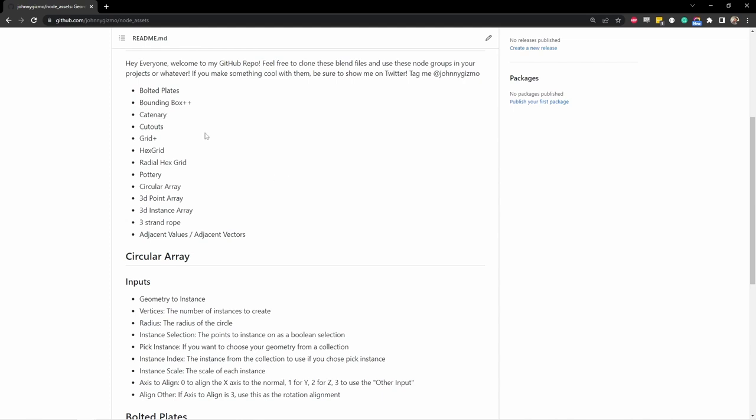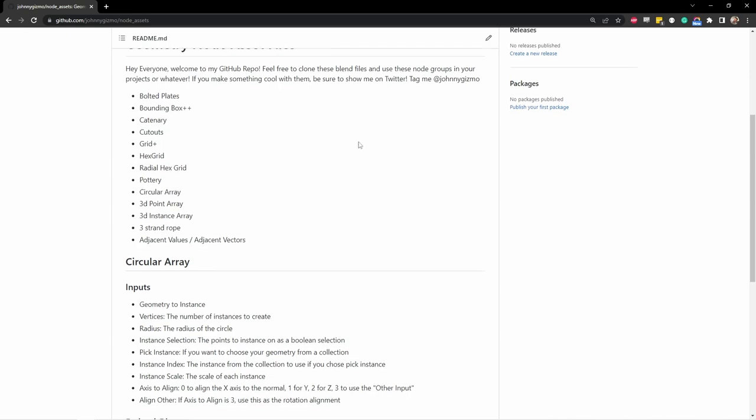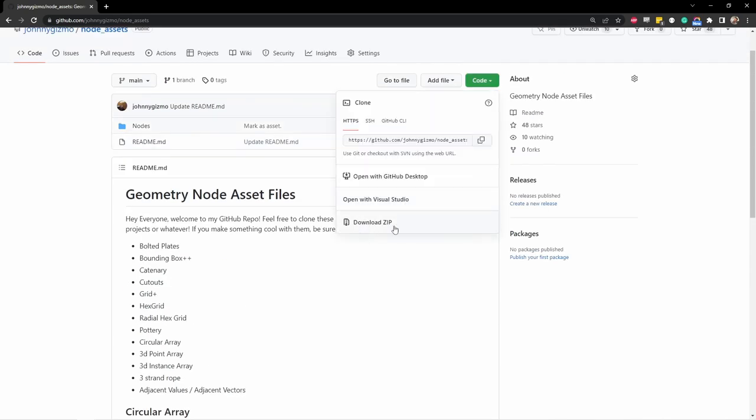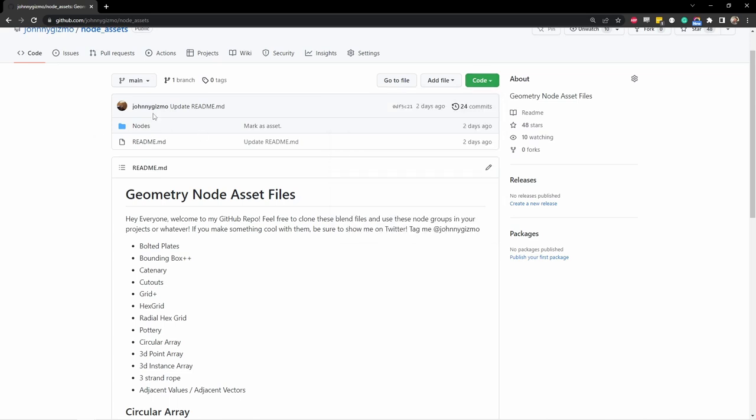So if you download these nodes using the download zip button here, or cloning the entire repository so that you can keep it up to date as I add new things, if you extract those into one of your asset folders, you can access this catenary node as an asset.